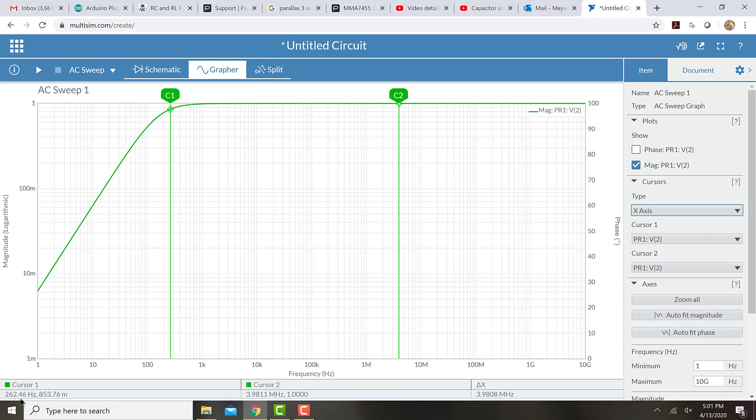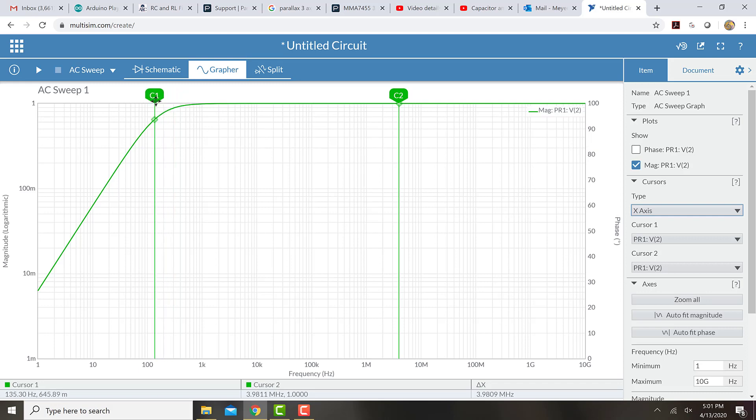we can see the frequency as well as the ratio there. So I can move this cursor around until that ratio goes to 70.7% or 707 milli here.